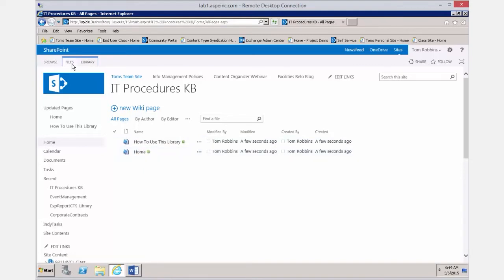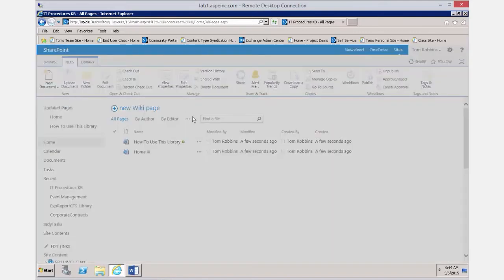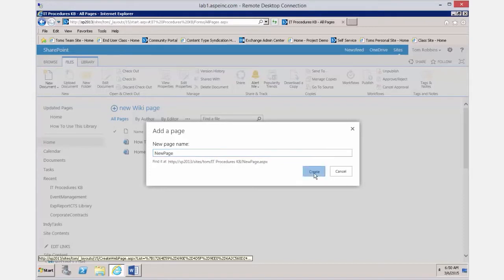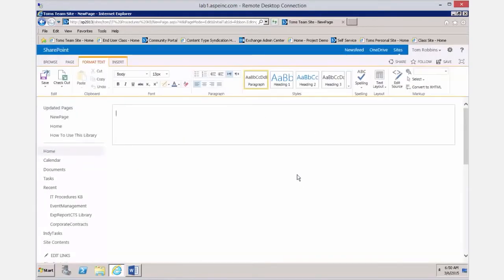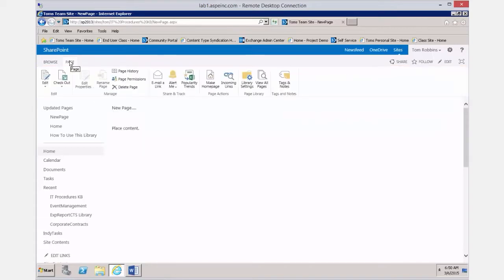If we click on the home page, that'll take us to the page. We can create as many pages as we like — it's just like creating a document in a document library. Just click 'New Wiki Page,' give it a name, and click Create. SharePoint immediately puts us in edit mode for this new page, where we can place whatever content we want.